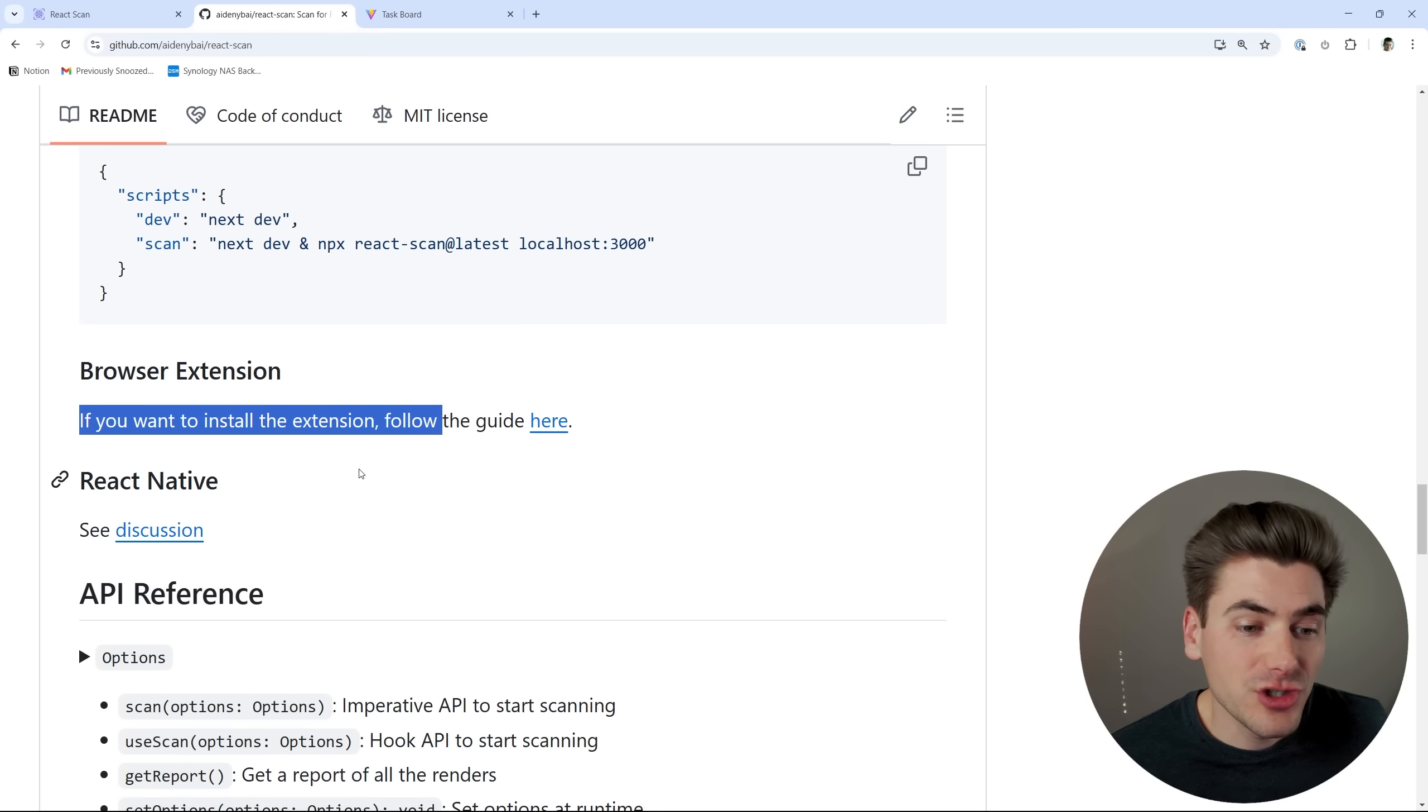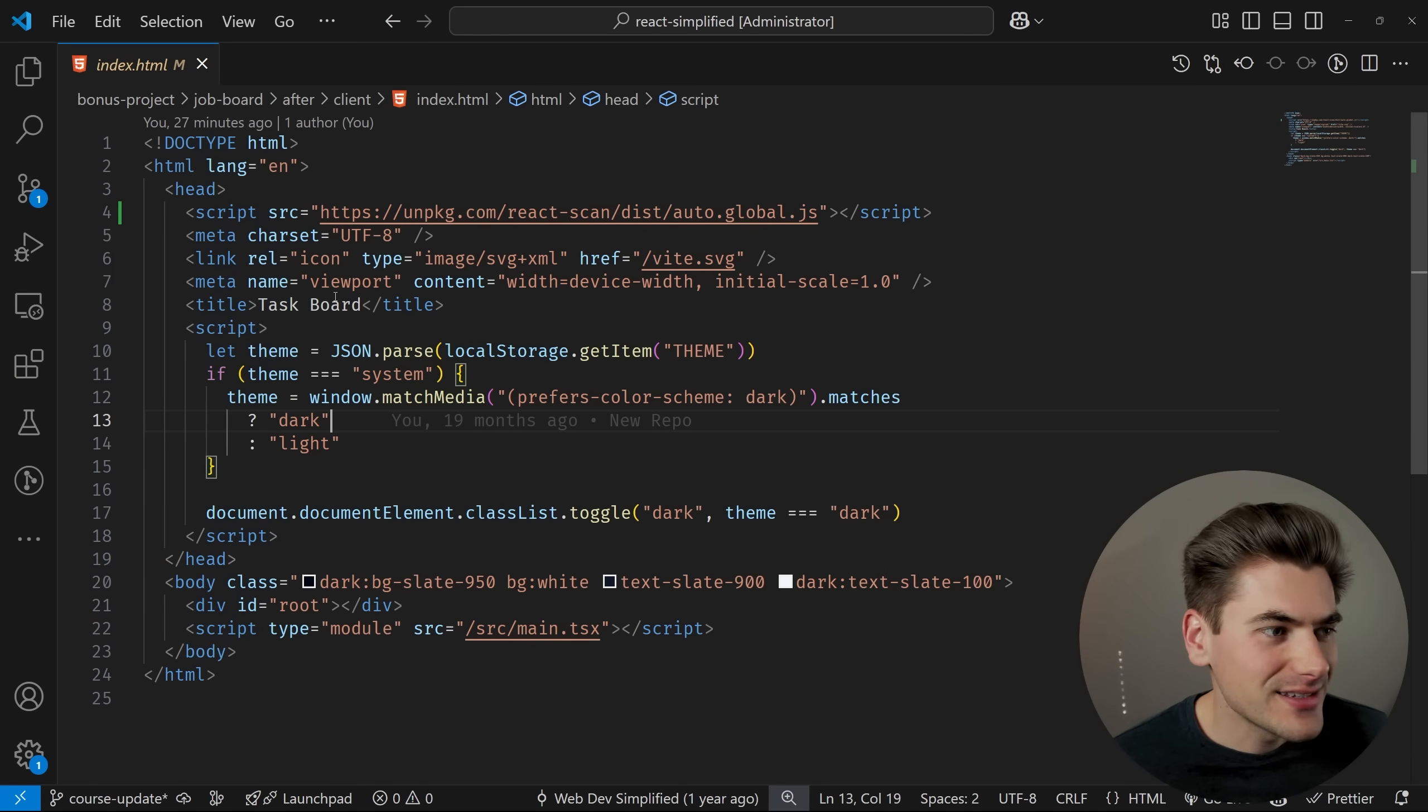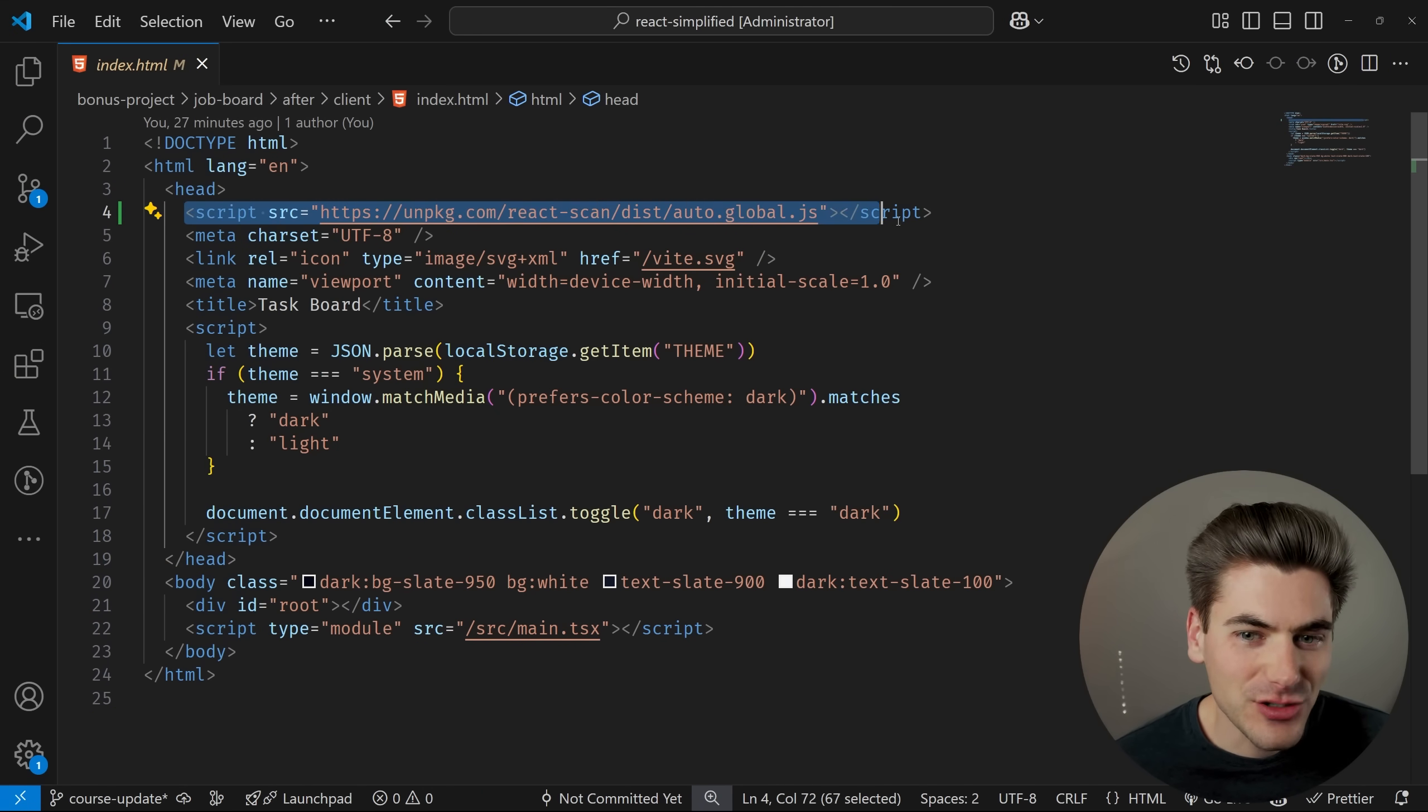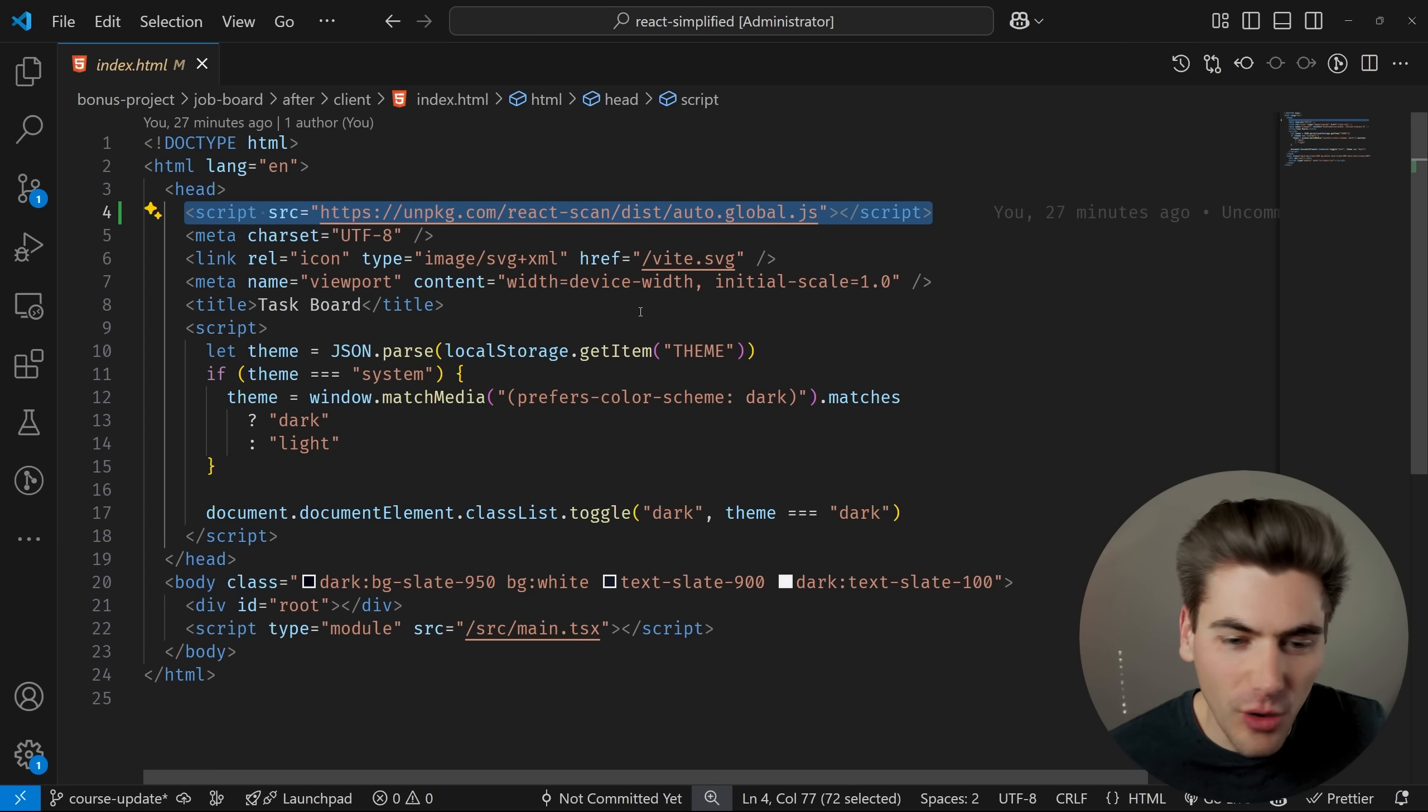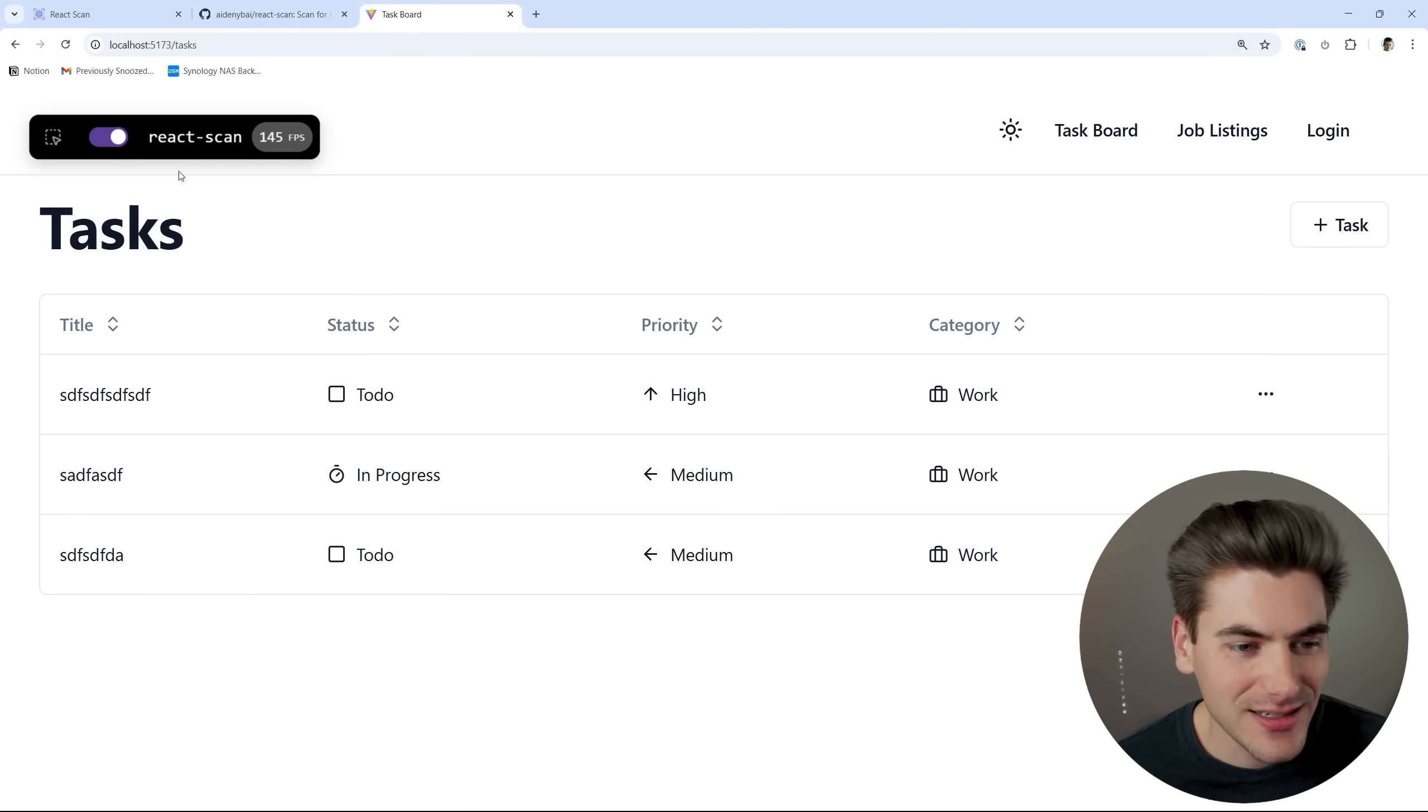Now, I want to show you what this looks like in a real world application. So I'm going to bring over the code here real quick. You can see that inside of the HTML file that I'm using, this is a Vite application. I just pasted that script tag right at the very top. That's literally the only thing I changed inside this application. Once I did that, you can see over here, I now have this React scan showing up on my screen.